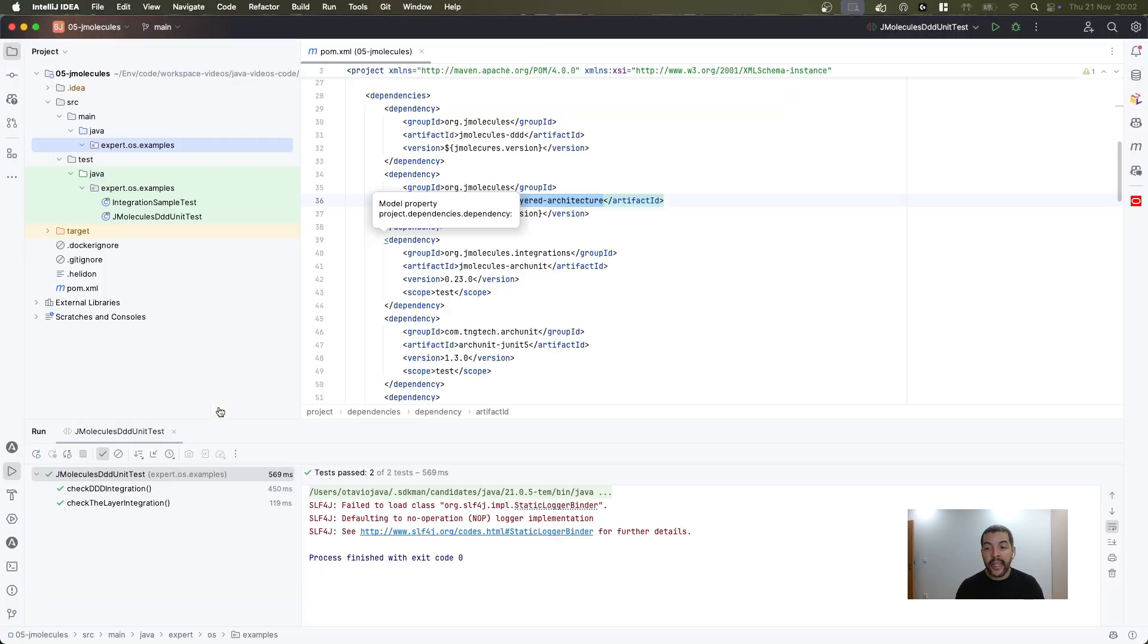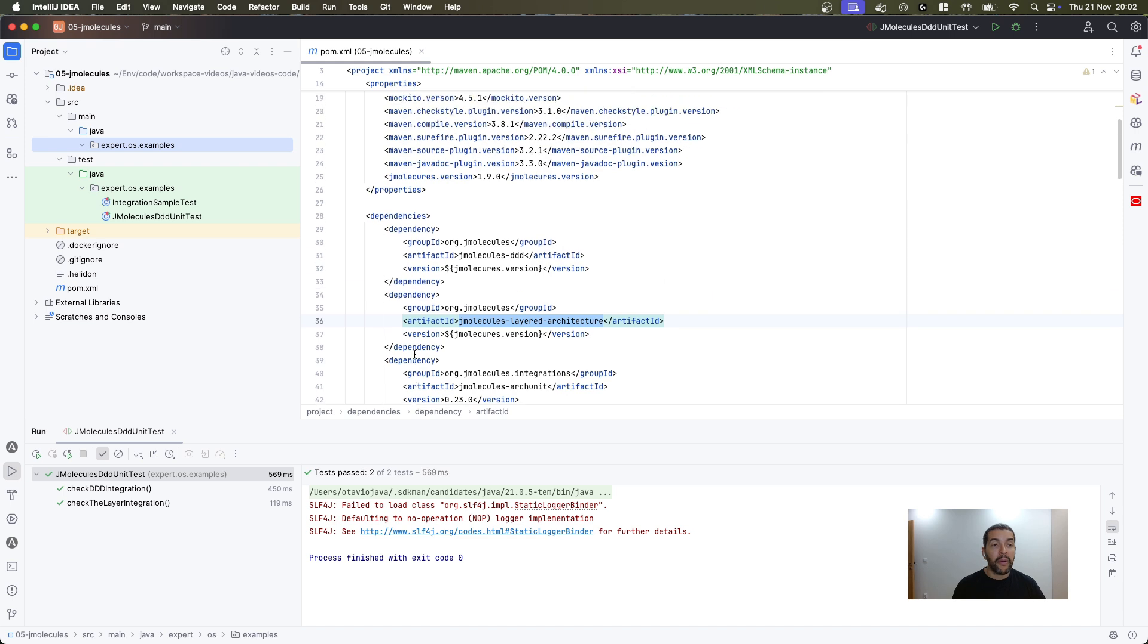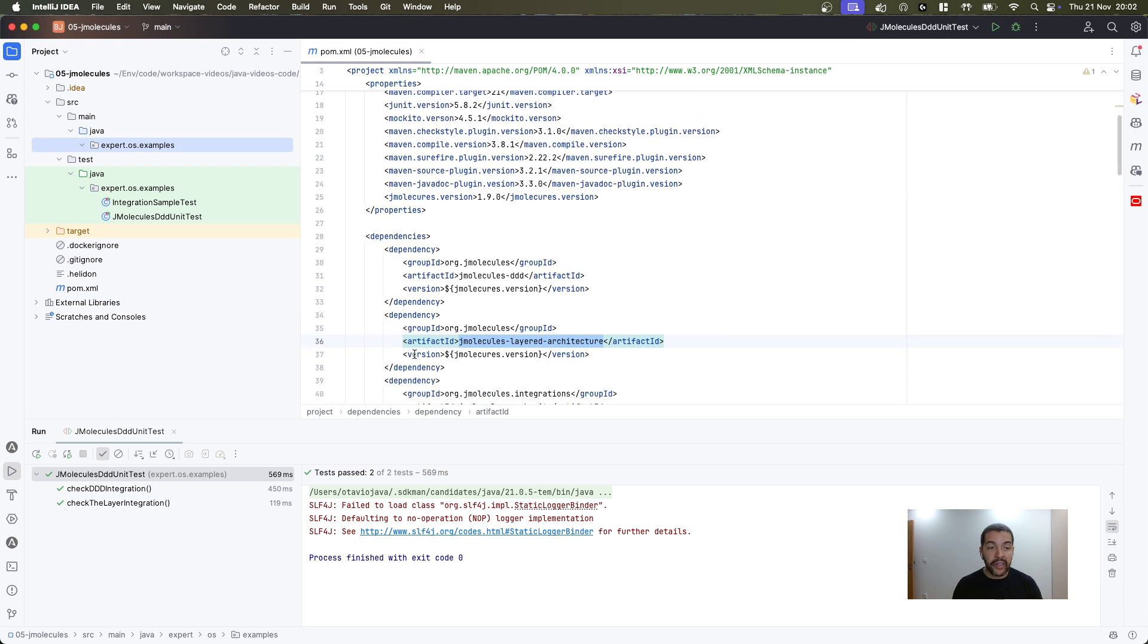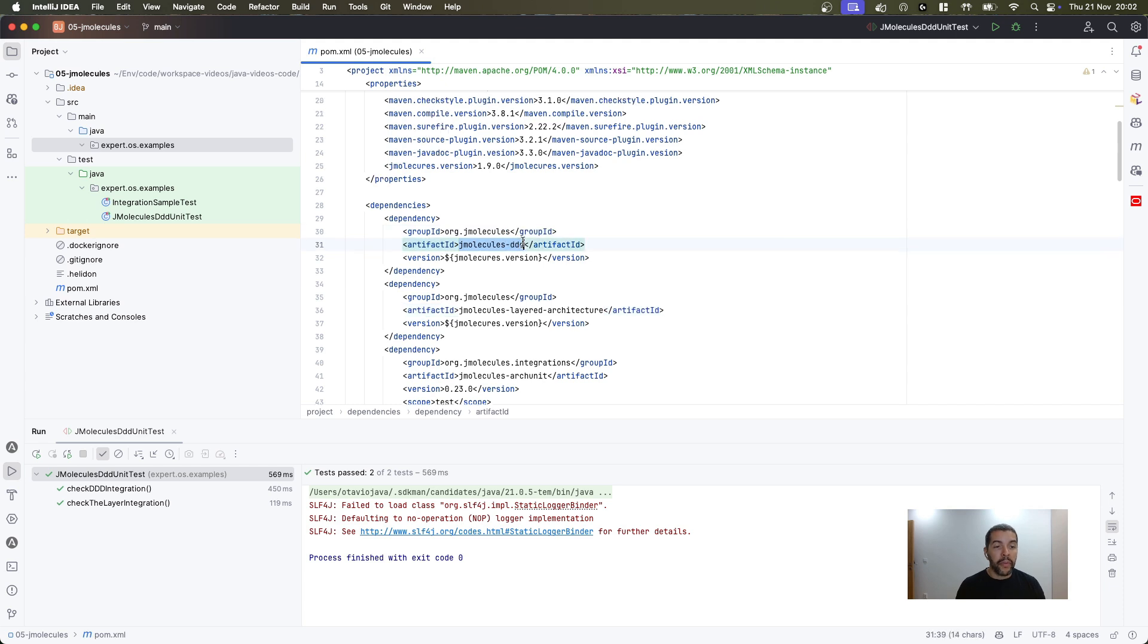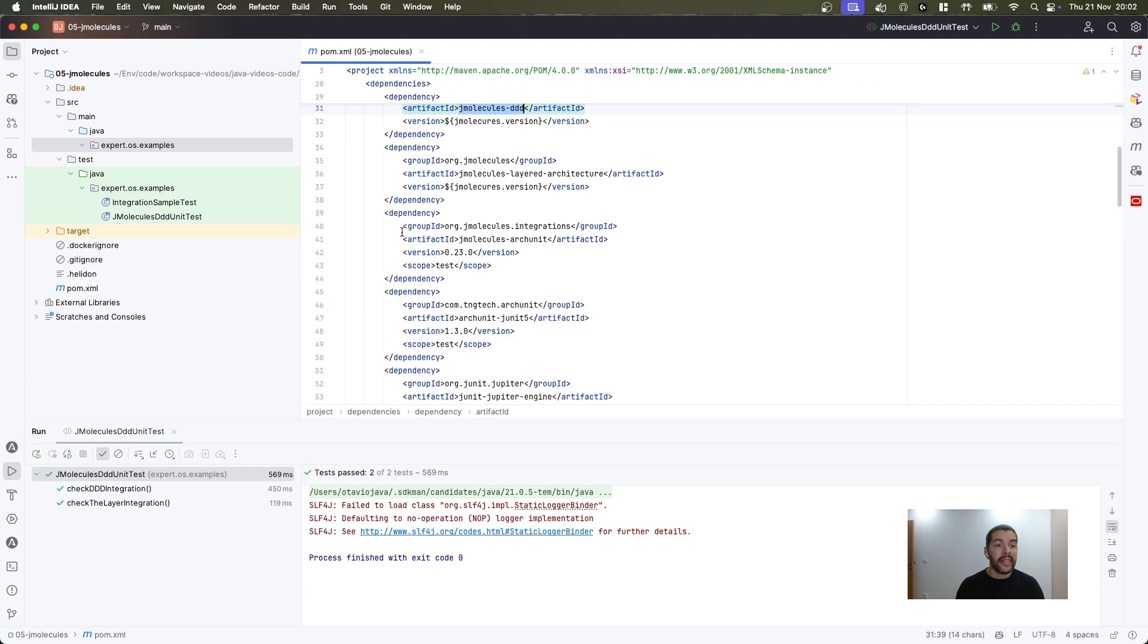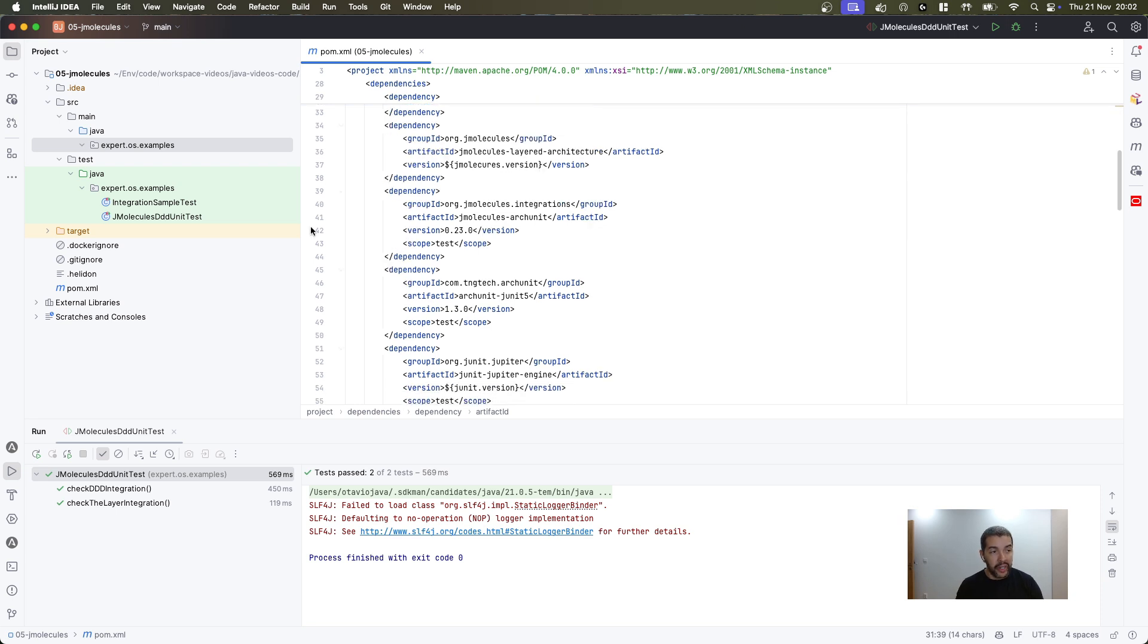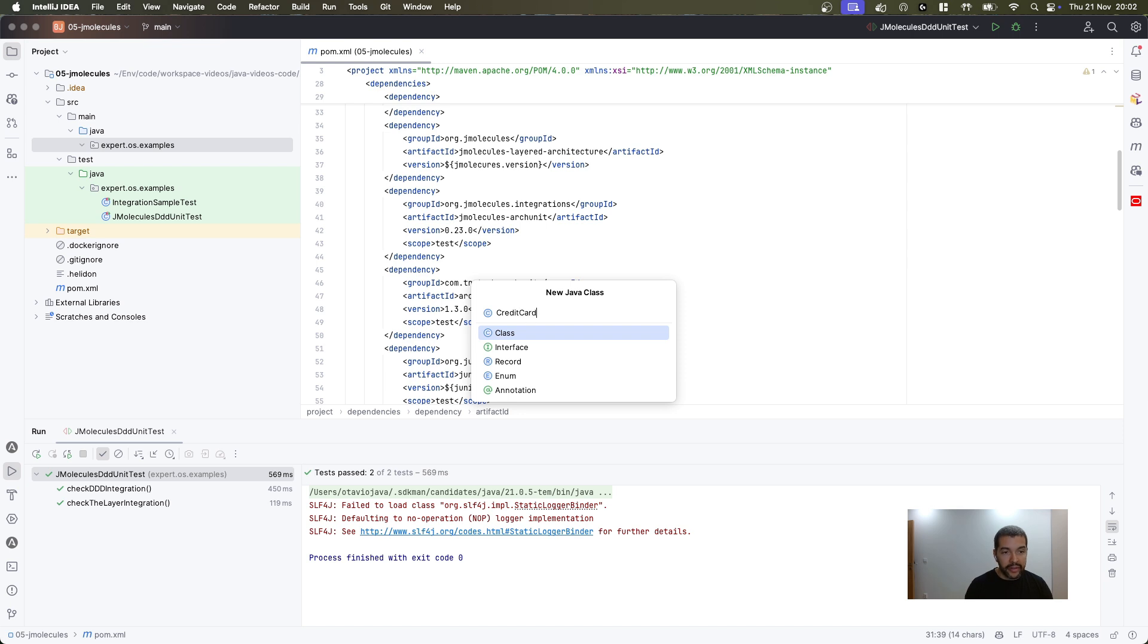On my scenario, I will introduce you quickly to jMolecules with domain driven design. It's a simple Java SE project, as you can see here, so I included the jMolecules domain driven design, the layer architecture, and then the test integration that I will show to you briefly. Right now, what I'm going to do is I will create my first domain driven design component here, that will be the credit card.